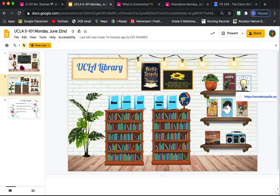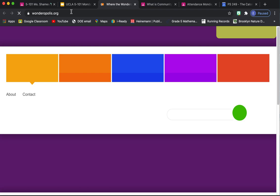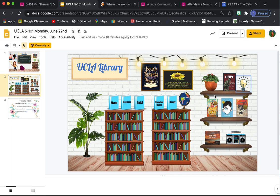If you click on this boom box, it'll take you to music that I like, some calming music that you could play as you're doing some work. If you click on the light bulb here, that'll take you to Wonderopolis.